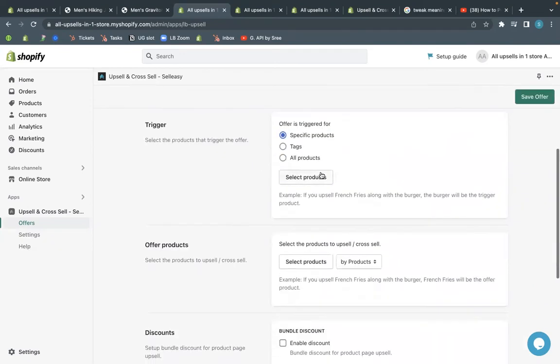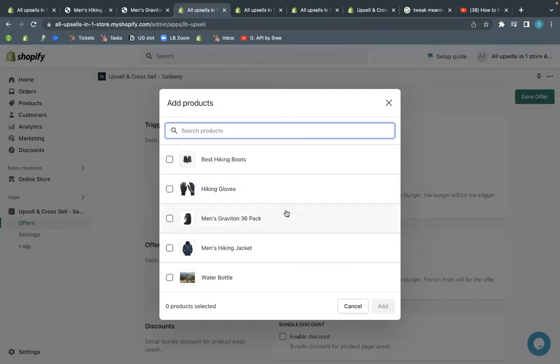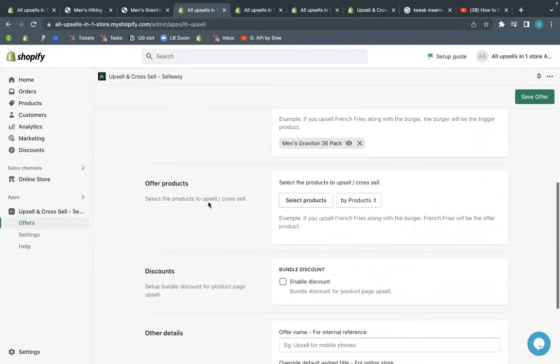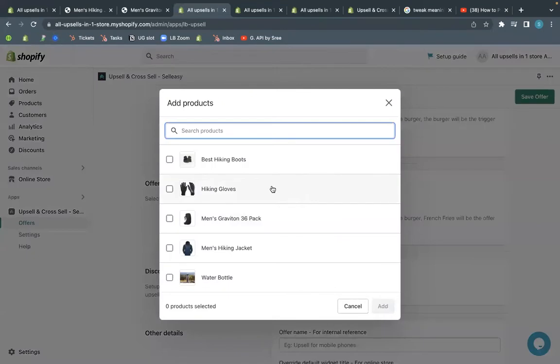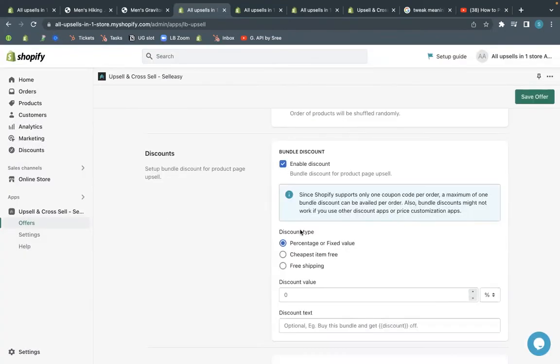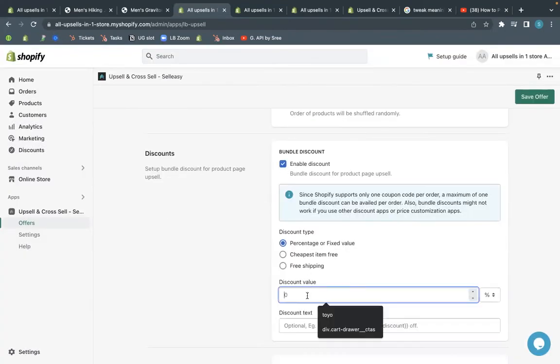Choose the trigger which is the main product. To create the bundle, select the offer product to go with the main product. You can also enable discounts to make the offer attractive.